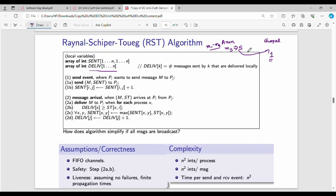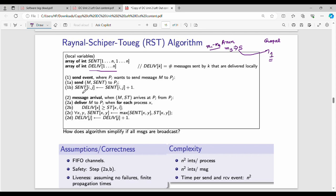Now, how do you do a send event? When Arun wants to send a message to Gopal, you send the message with the sender information to process j. The value is incremented: sent[i][j] = sent[i][j] + 1. After adding the message, you update the sent value.